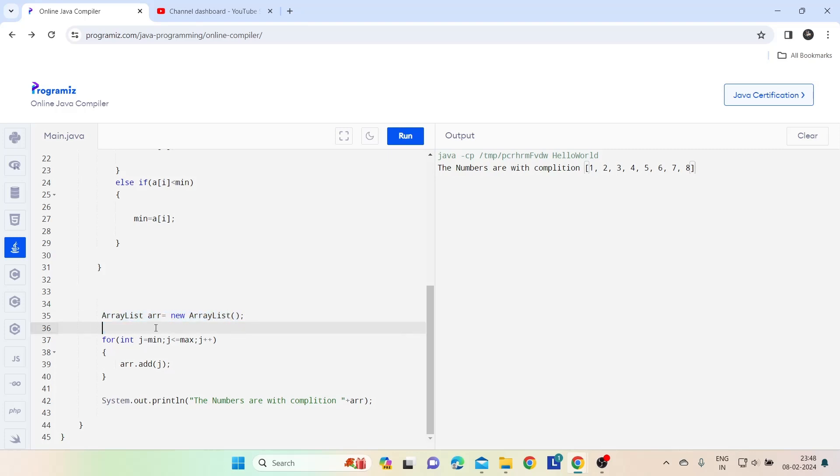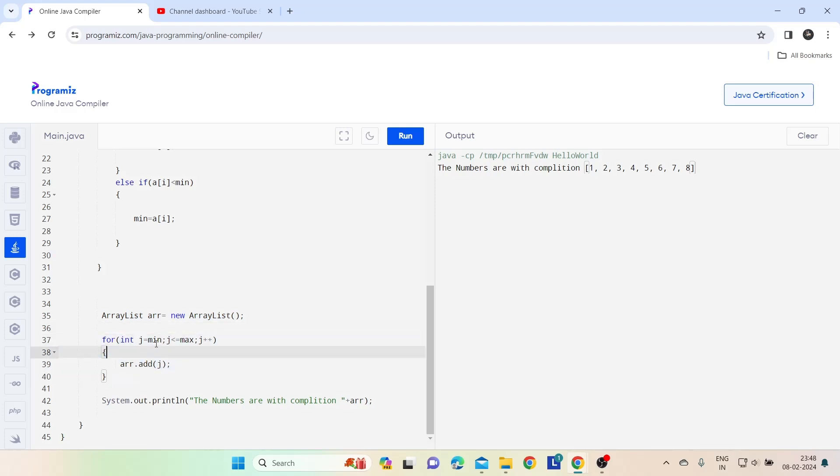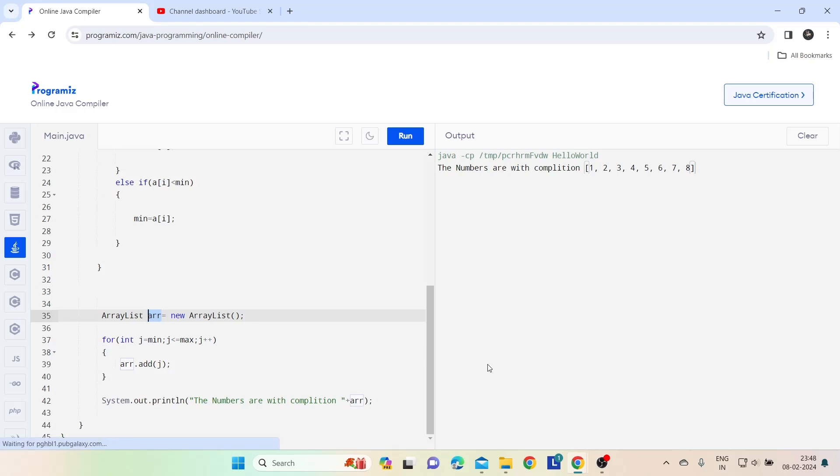For that you can use this data structure method, by which I am using the ArrayList, and just putting a for loop for minimum and maximum value, and just adding all data into my ArrayList. And at the end I am going to print this ArrayList variable, so I am getting the output in the complete format. Thank you.